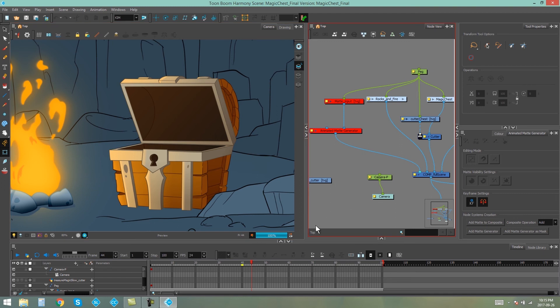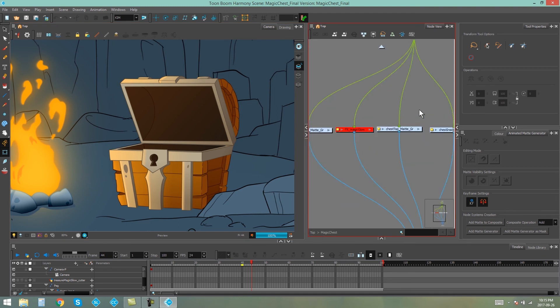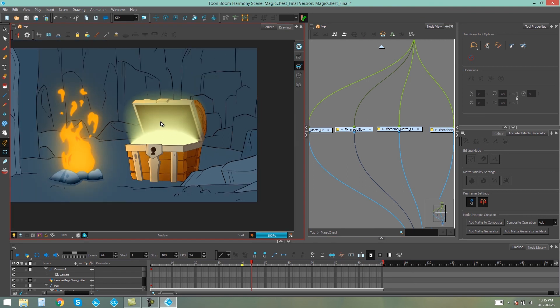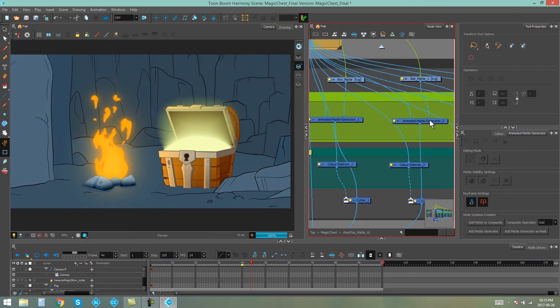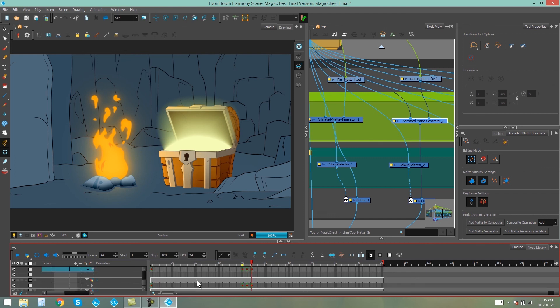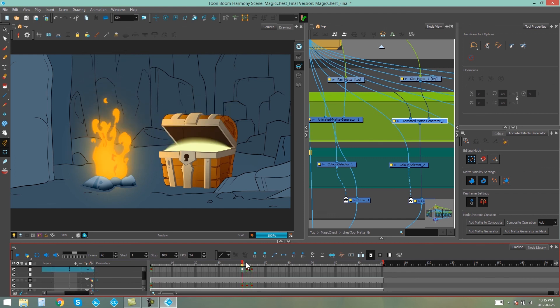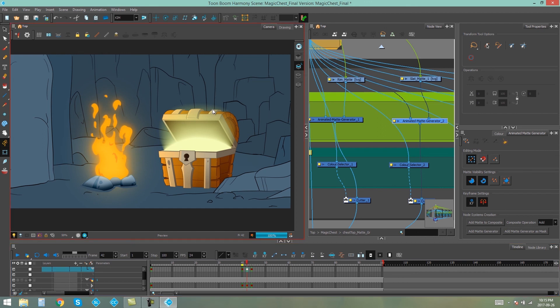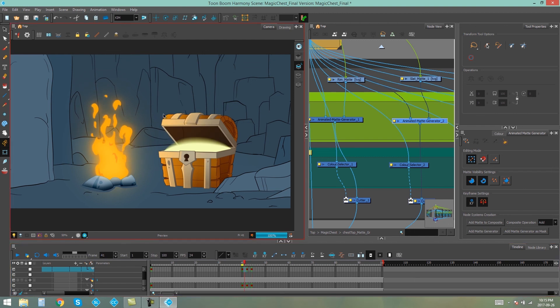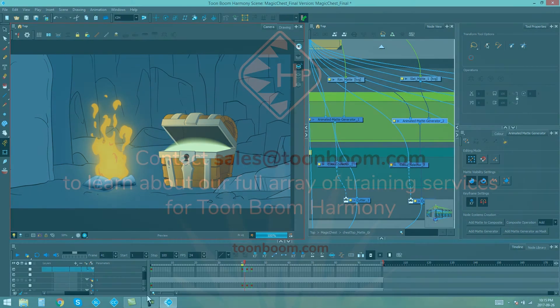And if we go and turn on our effect, oh, it looks so pretty. So you'll be able to see on each of my animated matte generator layers, I have keyframes that I set for each effect happening on the lid, exactly the same way that I did for the wood part of the lid. And that's how you animate your animated matte generators in Toon Boom Harmony. I hope this video was educational. And I'll see you next time.